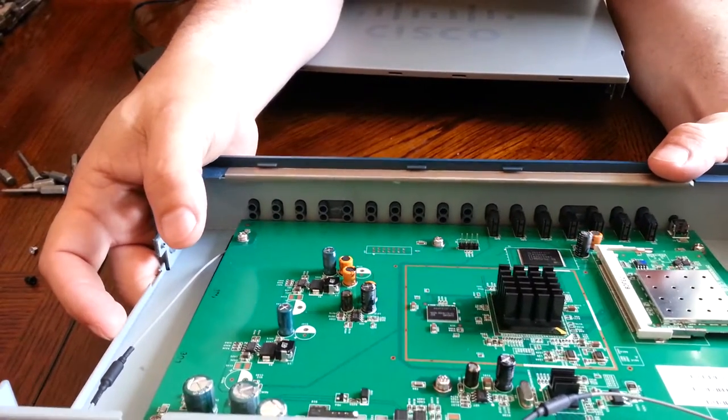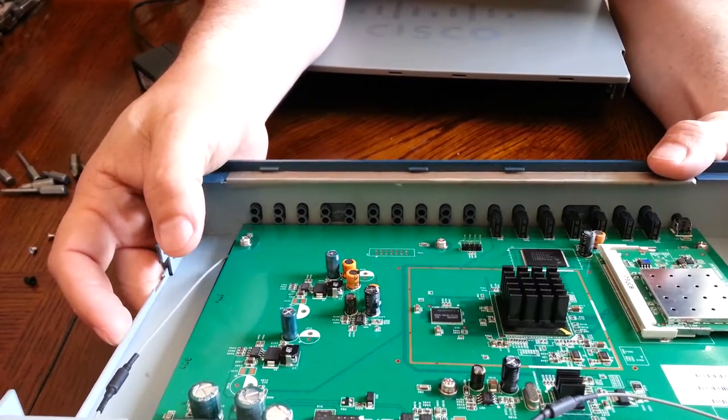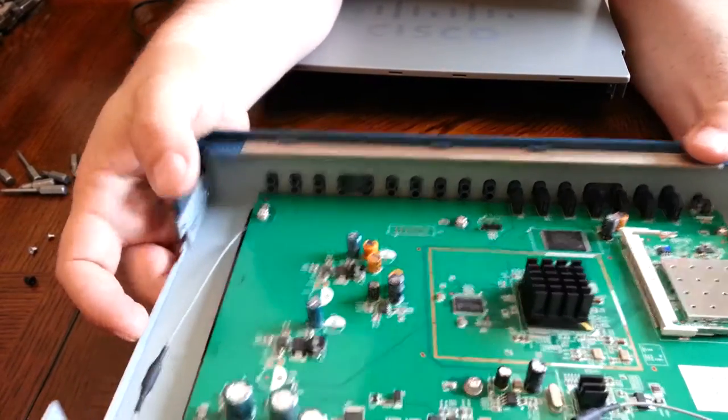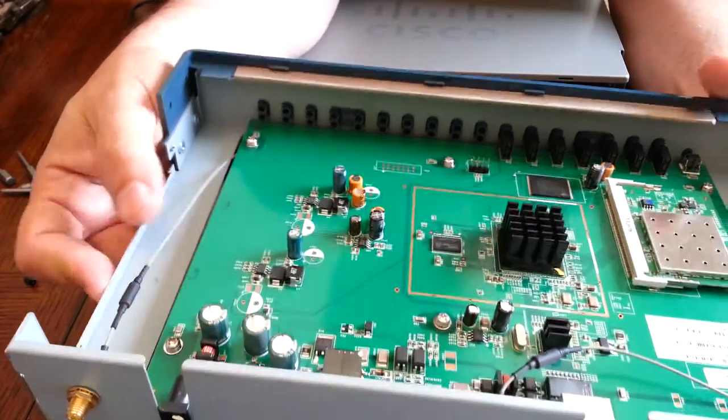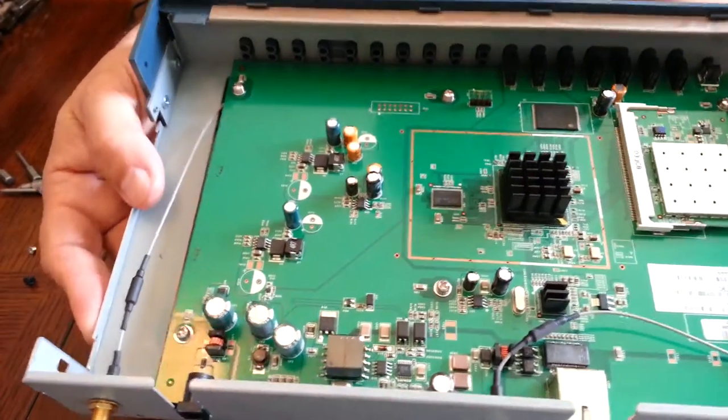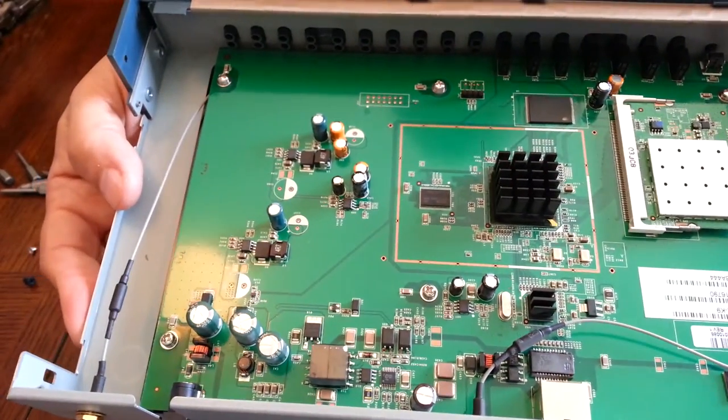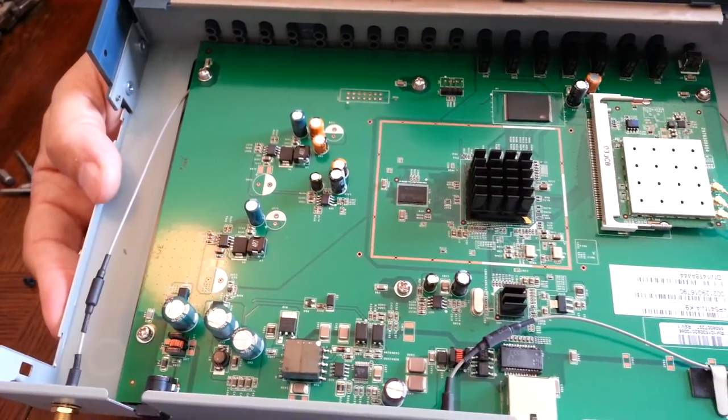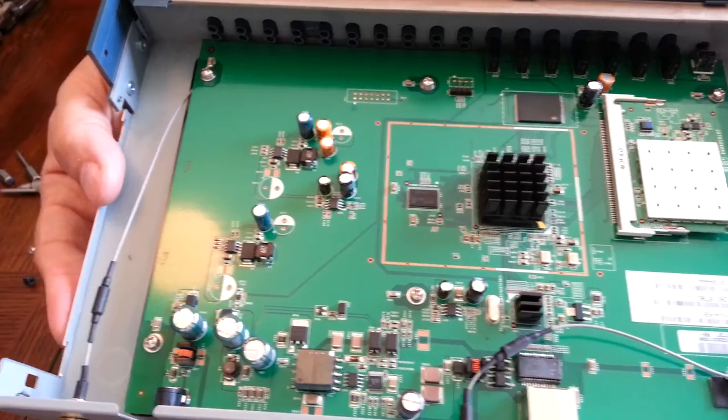I'm not going to further unscrew anything because there's really nothing else to see in the bottom of this. Let's take a closer look.